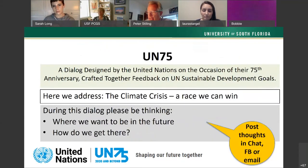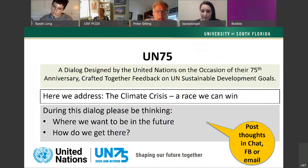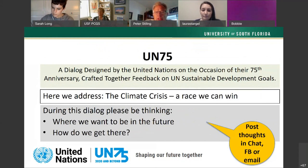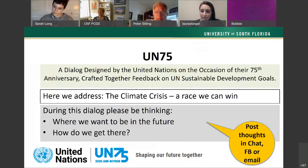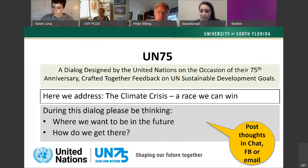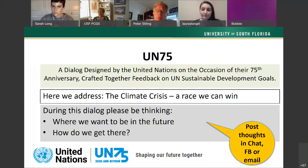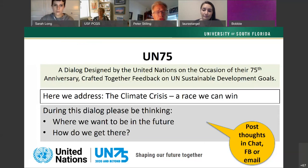We've also been asked to contribute to UN 75, a dialogue created by the United Nations on the occasion of their 75th birthday. The UN is looking for feedback on a variety of solutions. They've developed 17 sustainable development goals, and at the Patel College we are experts on quite a few. Specifically tonight, we want to address the climate crisis — a race we can win. What we want you to be thinking about is where do we want to be in the future regarding our climate, and how do we get there.